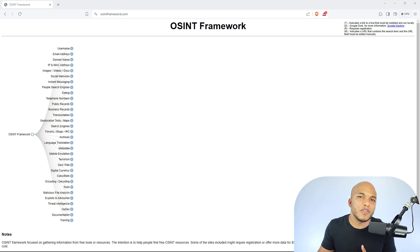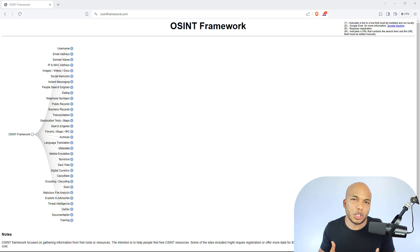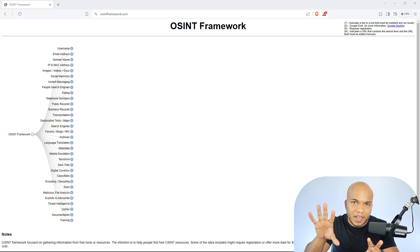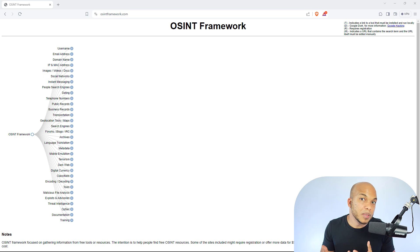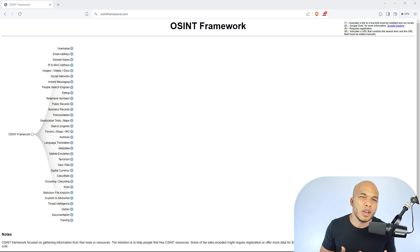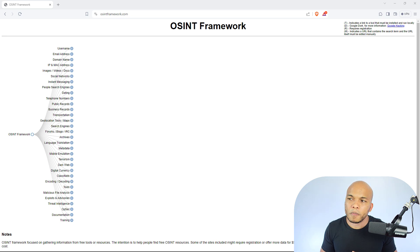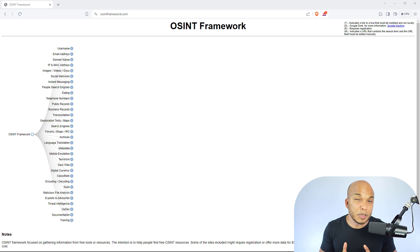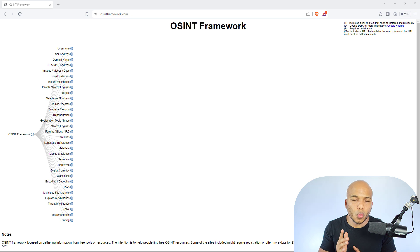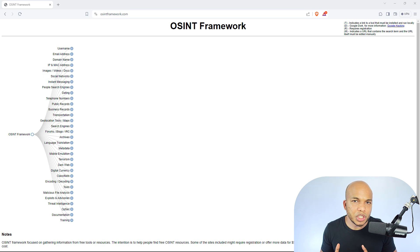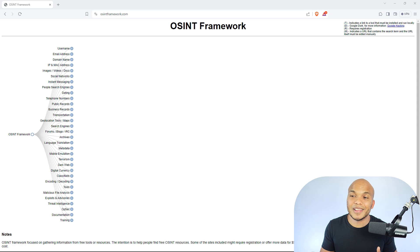You do have other tools like Maltigo and Shodan that have better user interfaces, but typically you will have to pay for them. They are not free of charge. So I would highly recommend that as a cybersecurity professional, you know how to use one tool for open source intelligence and what better tool than the OSINT framework.